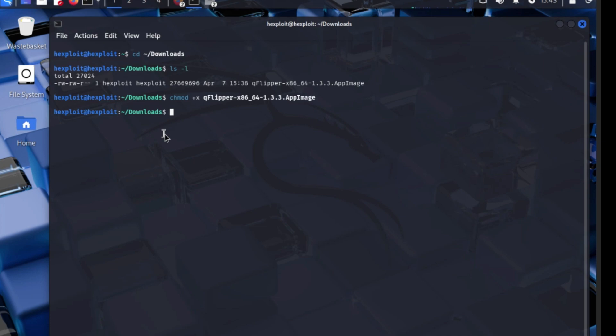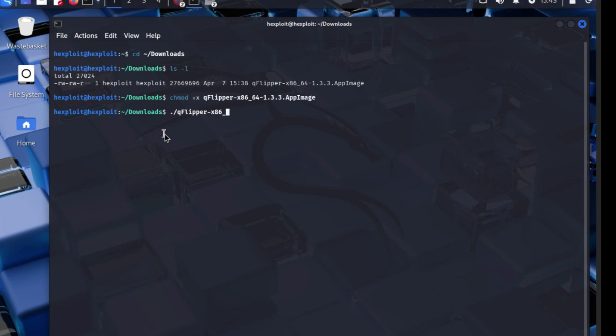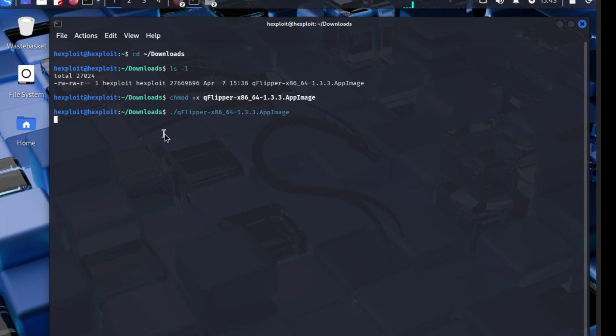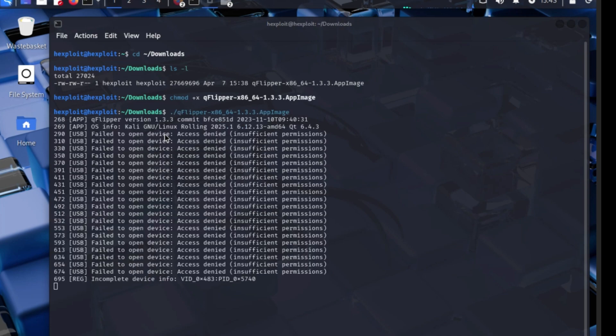Did it work? Let's find out. We're going to do dot whack Q Flipper X86 underscore 64 whack 1.3.3.appimage. Let's see if it works.